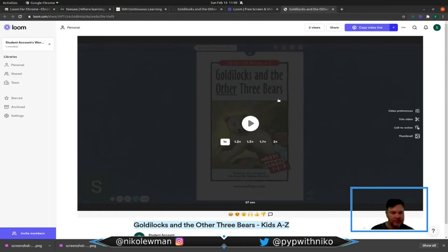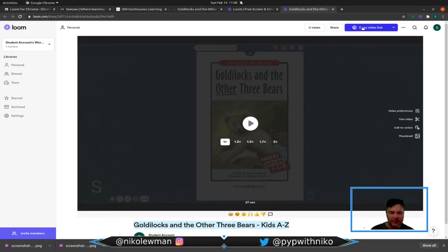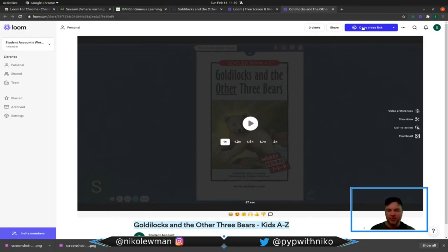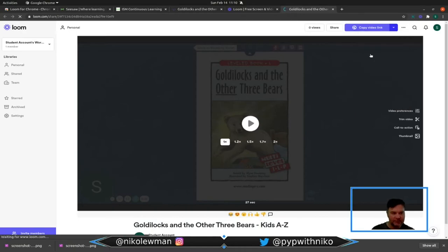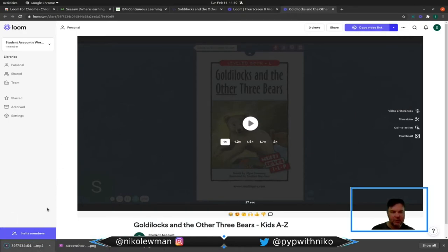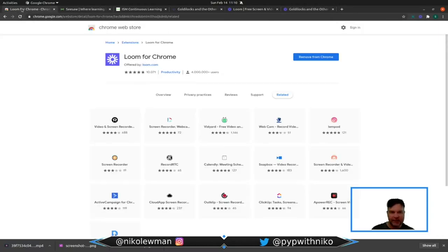Loom stores everything on the cloud. You can copy video link and share just the direct link. This is good for teachers when you want to record how many students have watched your videos. For students, I teach them to download. This downloads the video and then you can share it on your platform, any platform that you want.